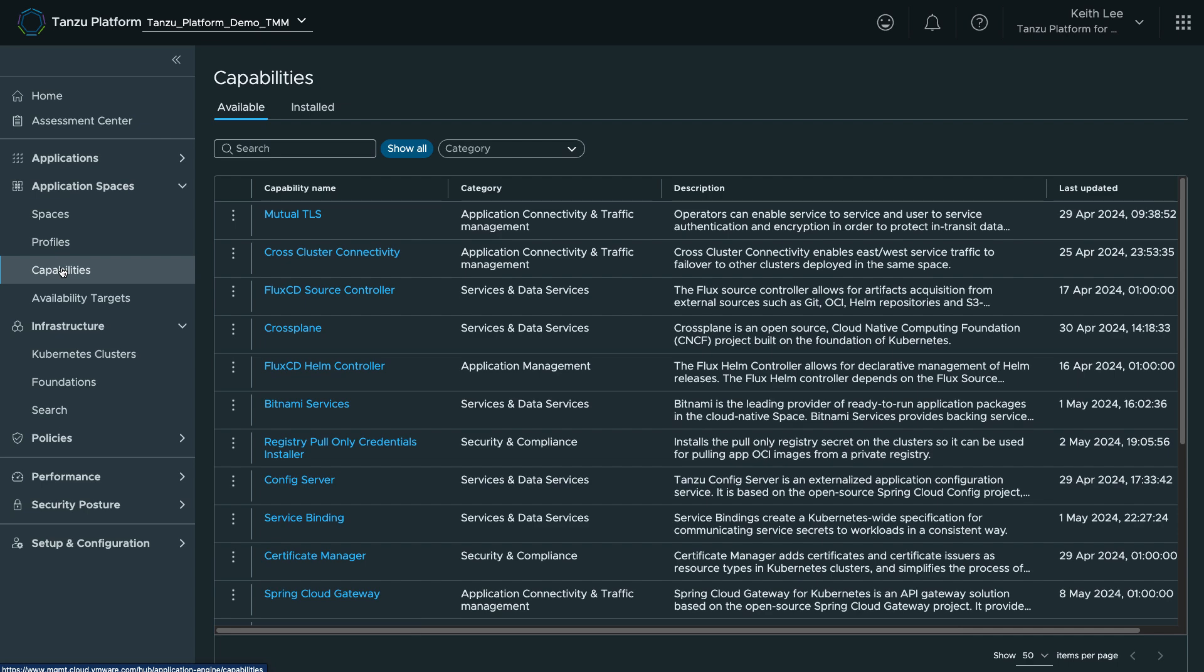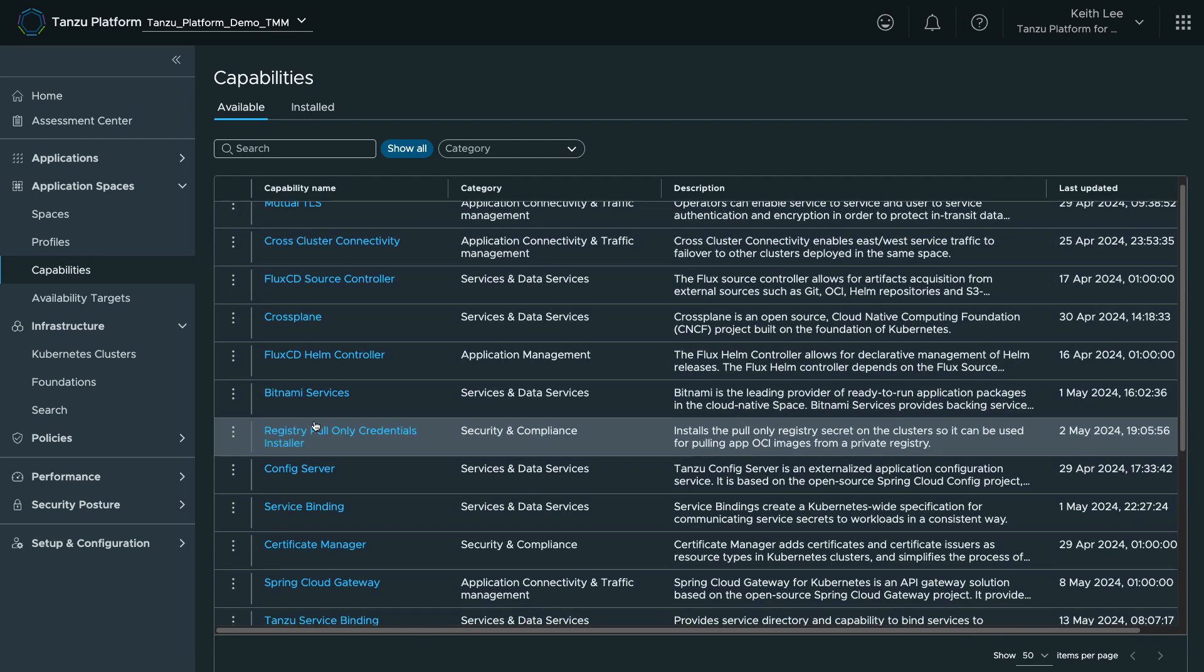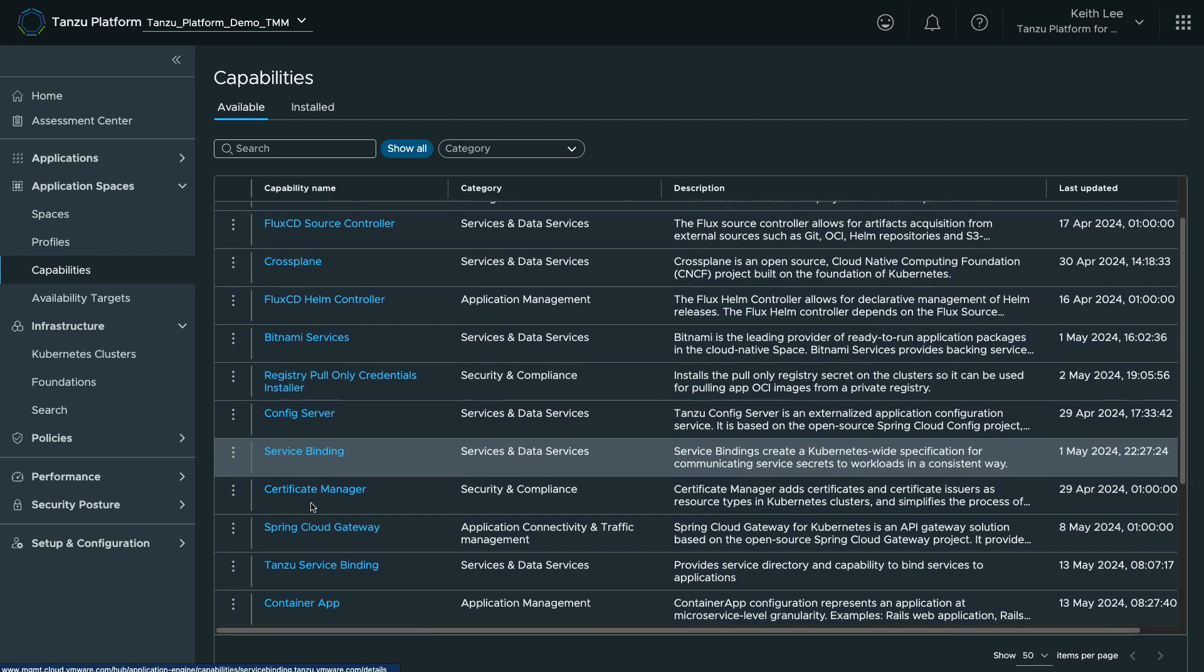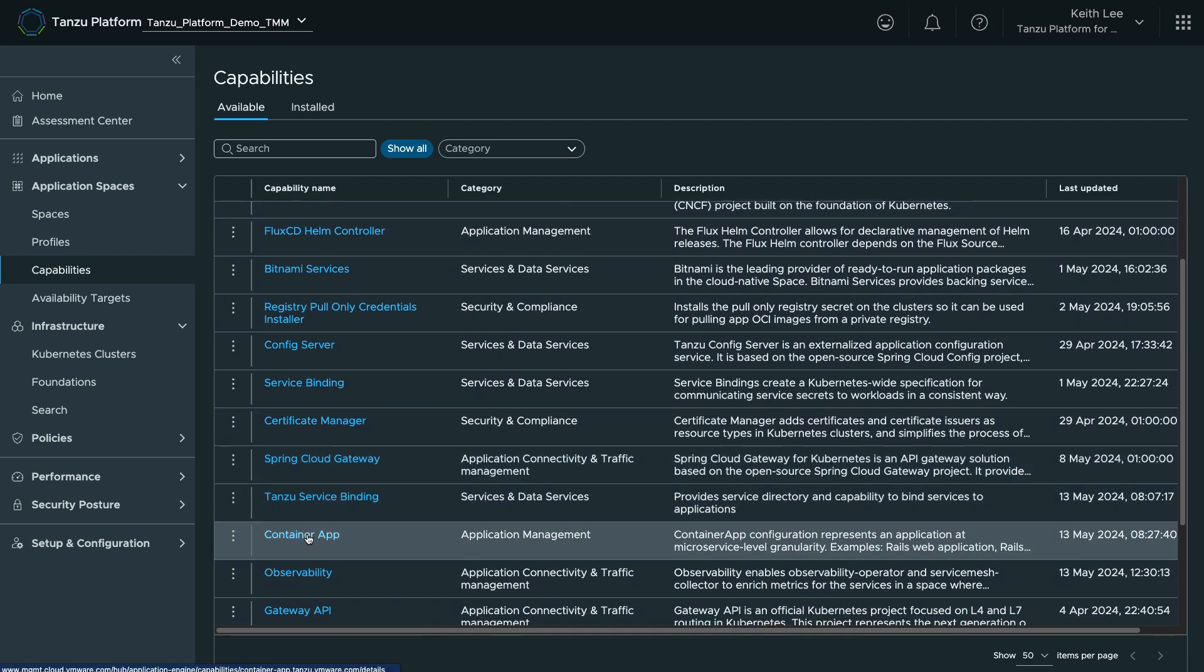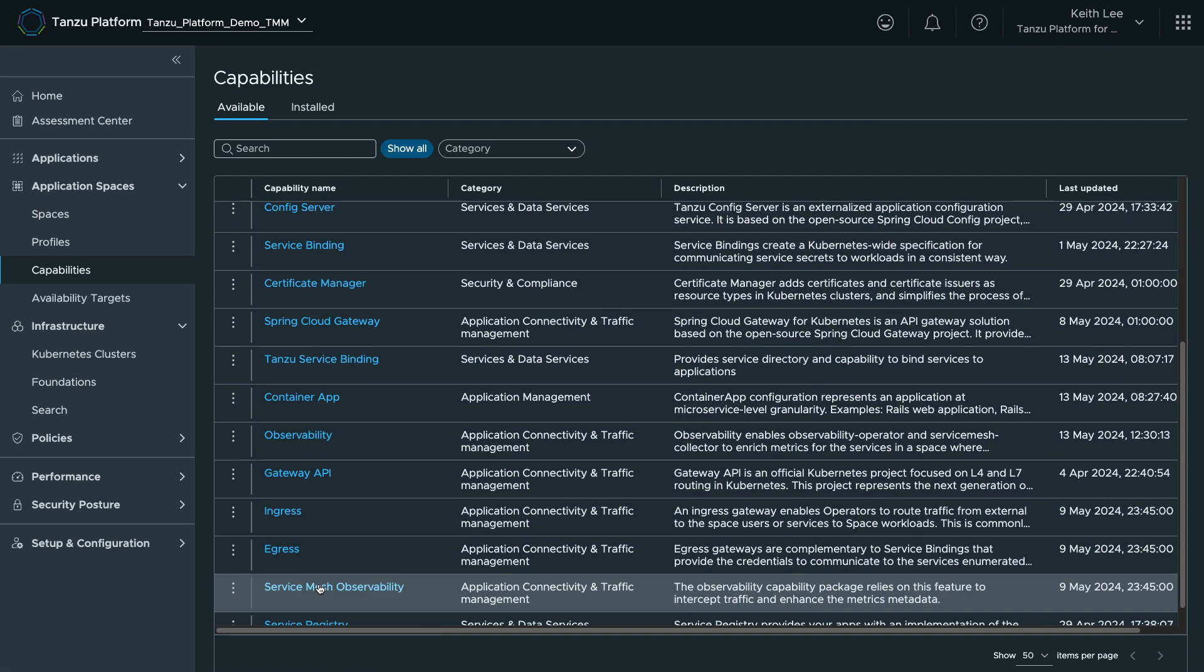Capabilities are named groups, for example, MTLS, Service Mesh, Ingress, that describe the APIs and features available from the platform.